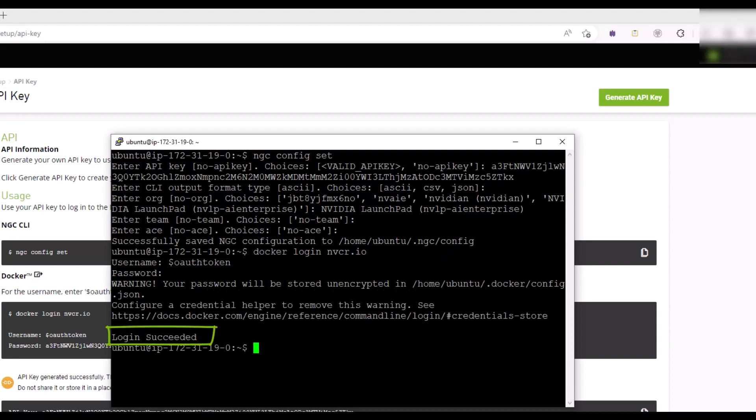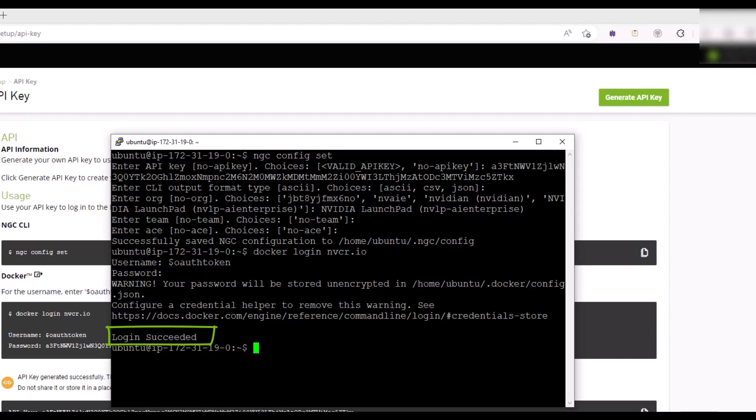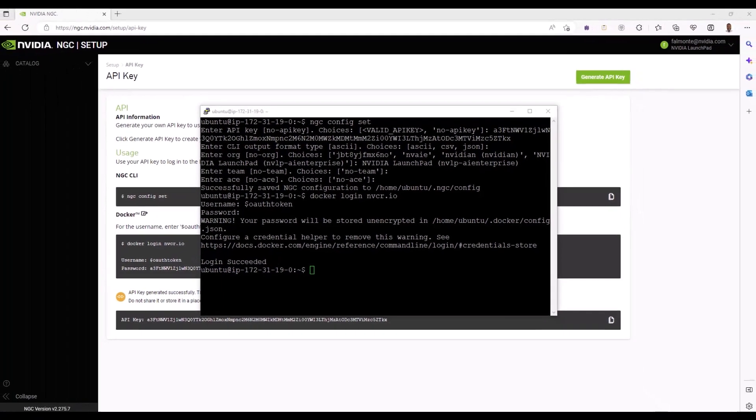You are now ready to download a container from NGC. Let's download the PyTorch container from the NVIDIA AI Enterprise 3.0 catalog.